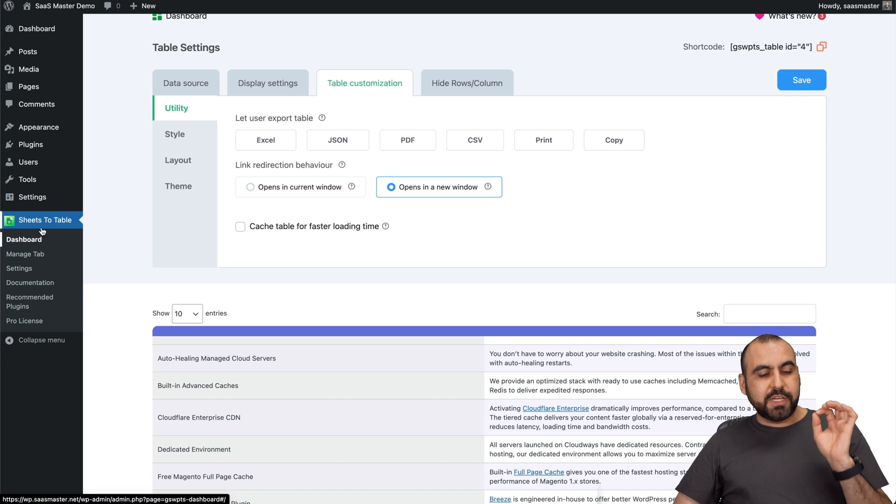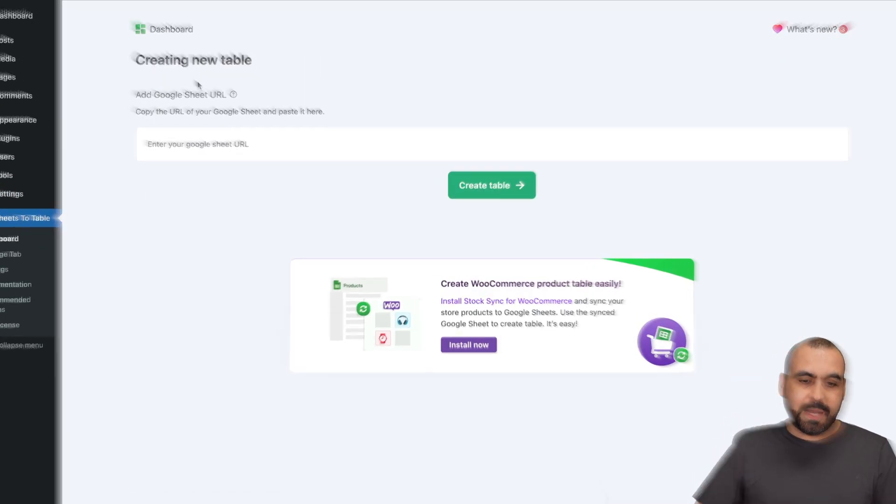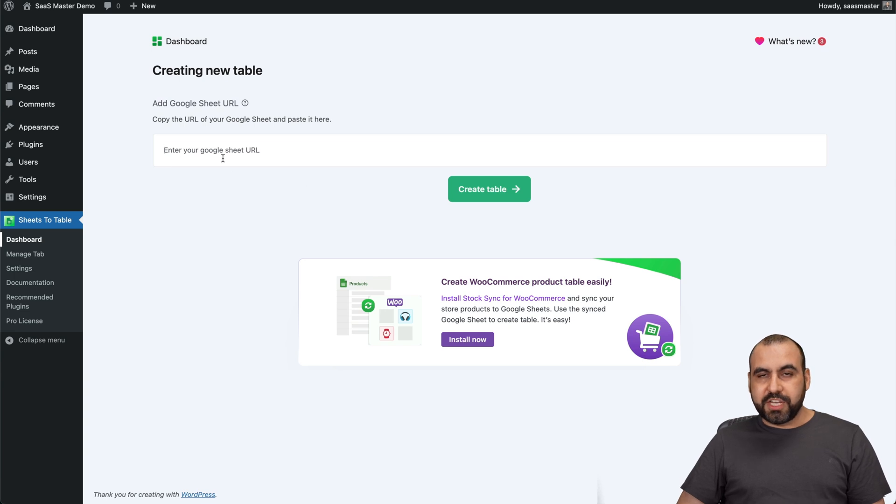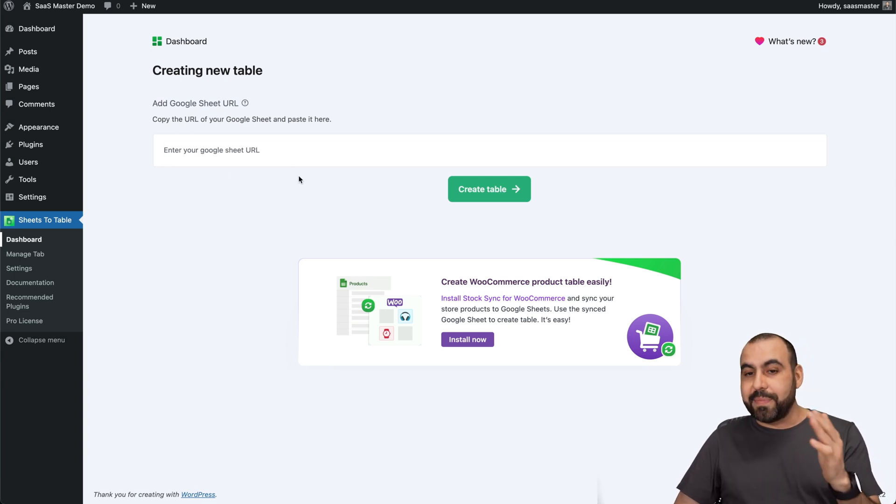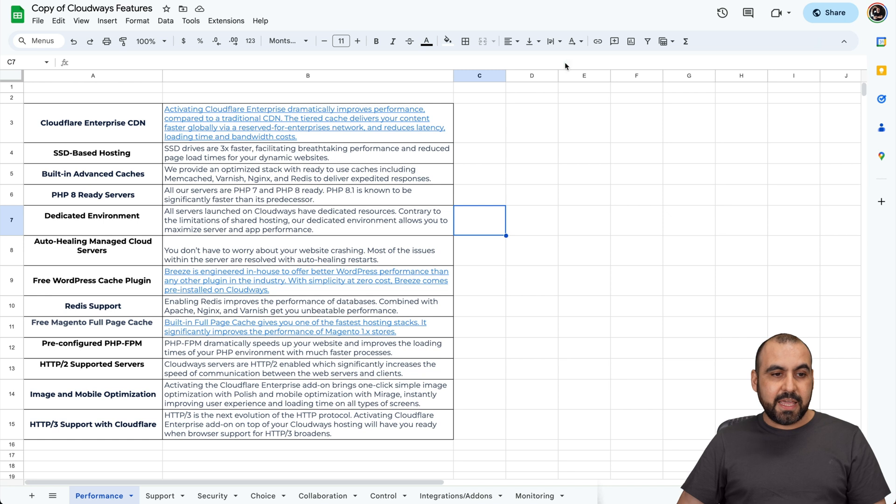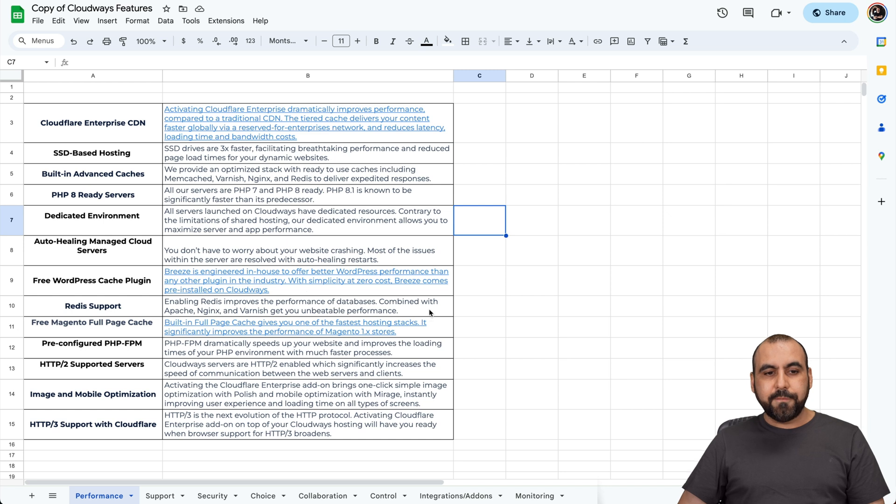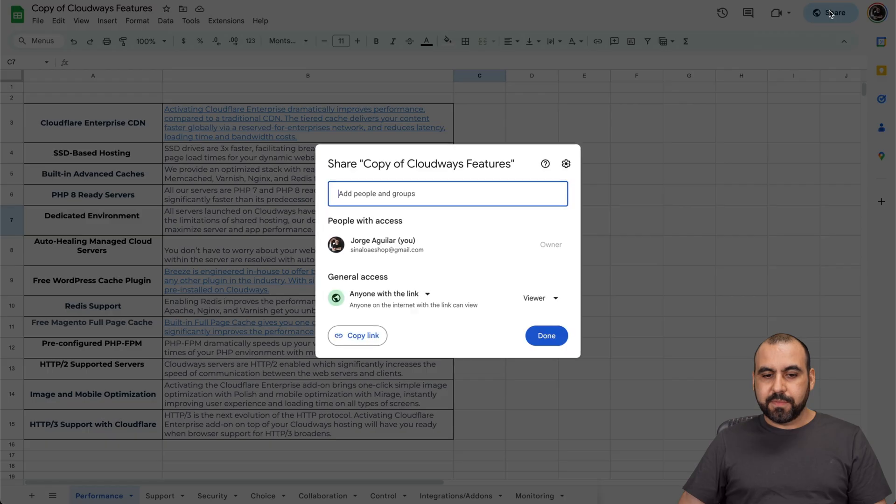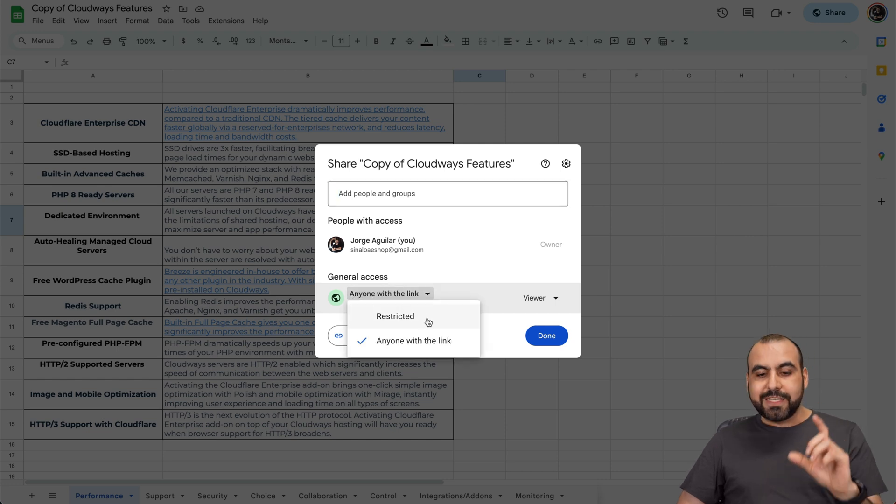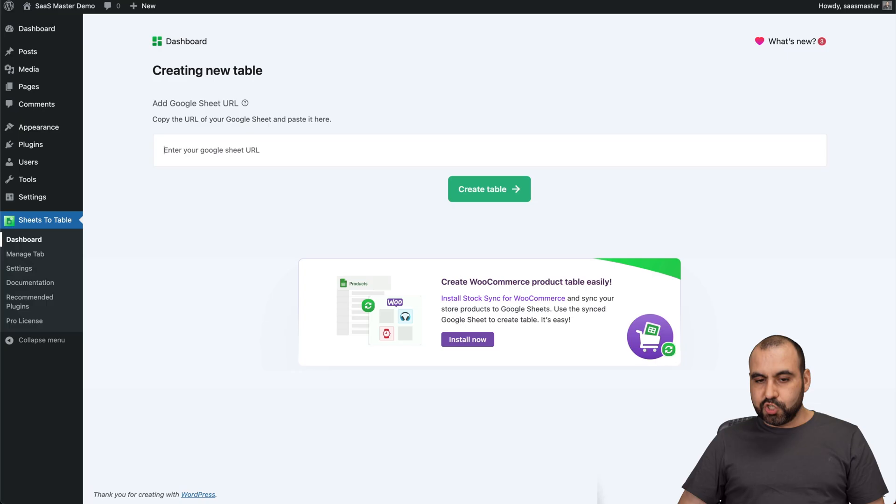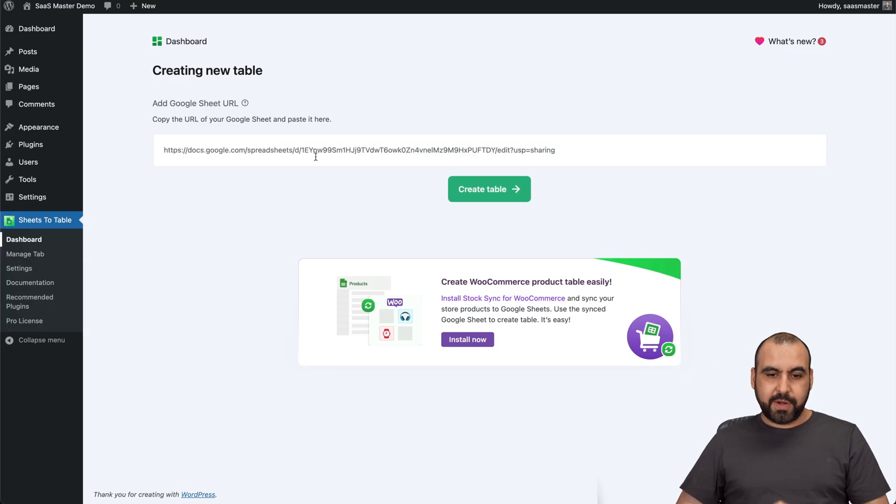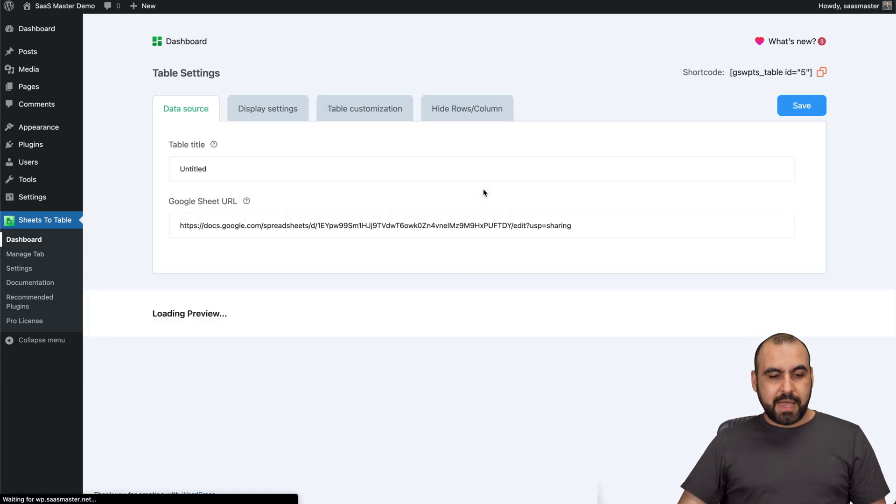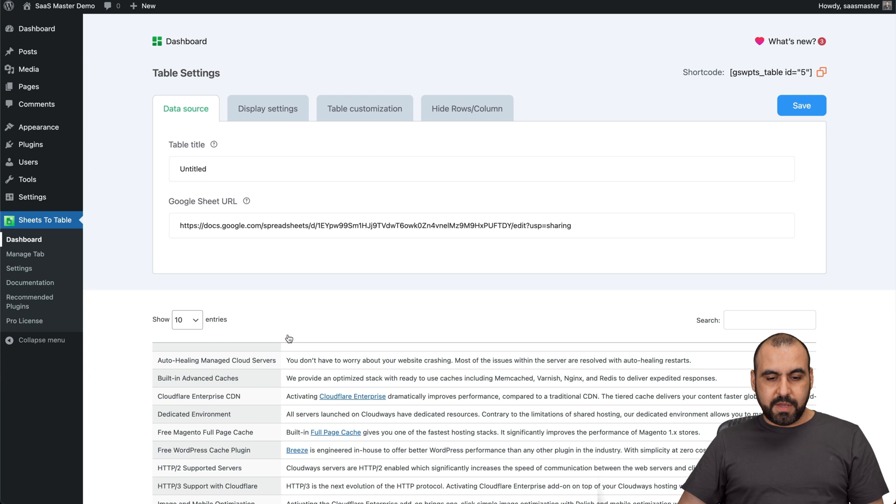Okay, so let's start off with a brand new one. Let's go ahead and create a table. All it's going to ask us is for the Google Sheet URL. So let's go ahead and grab that right now. So this is a Google Sheet right here. You can see it's a simple Cloudways features list right here. And what I have to do is click on share. Make sure that this is set to anyone with the link. By default, it's restricted. So set it to anyone with the link. Copy this link.